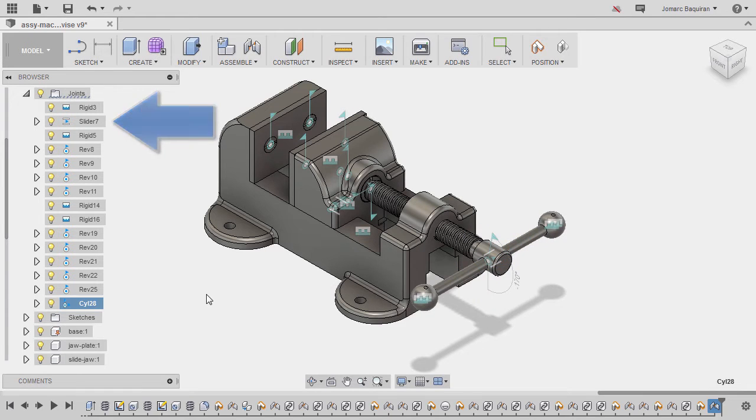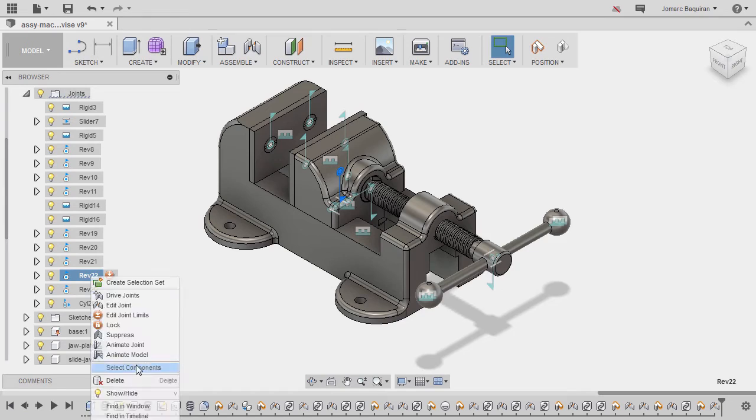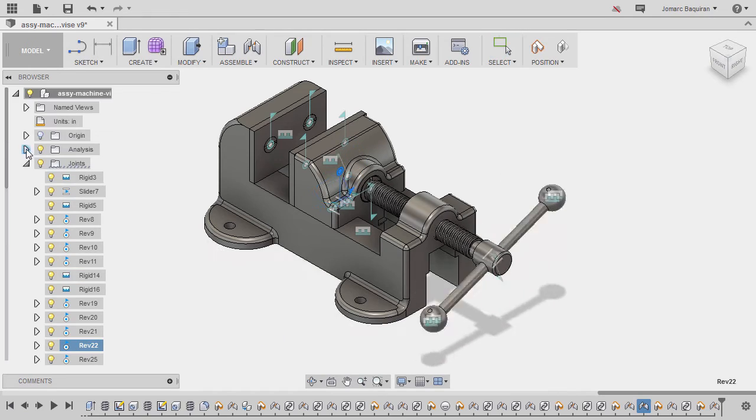In this Fusion 360 course, we will create parts and components and turn them into a dynamic assembly.